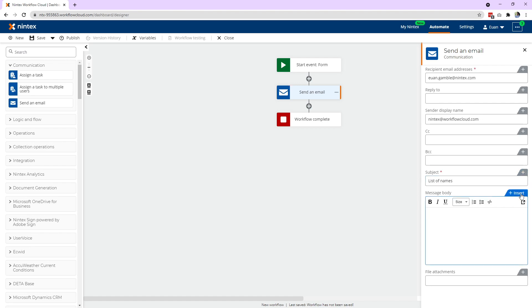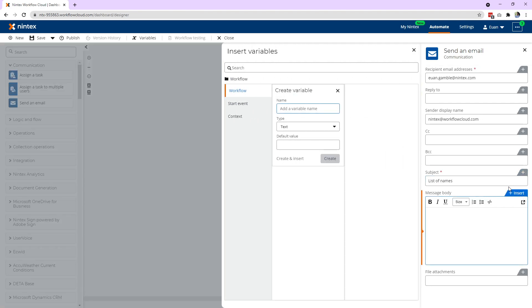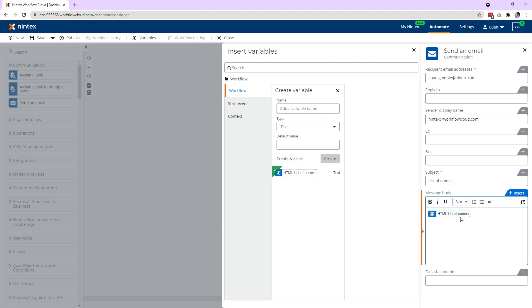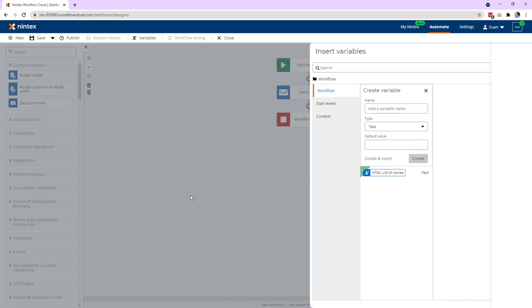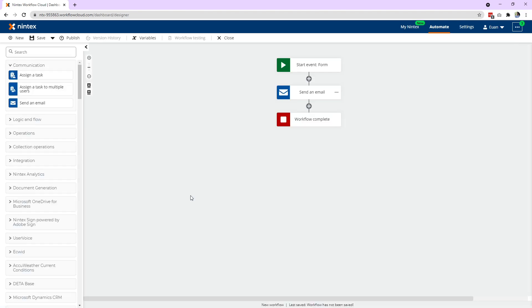And then I would come through here and set a variable, which is going to be a cumulative list of every name it finds as it's going through the repeating section. So I'll call this HTML list of names. So go ahead and create and insert. Now our send email action is ready to go.